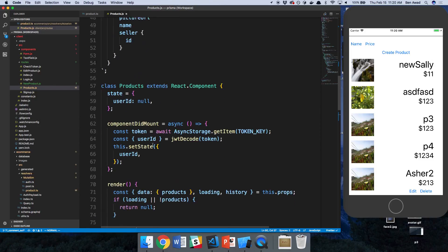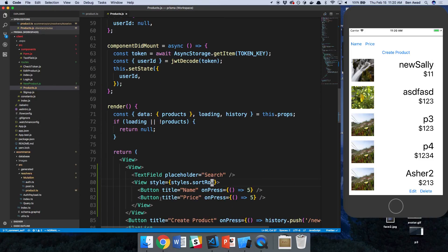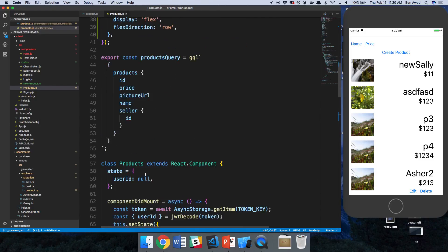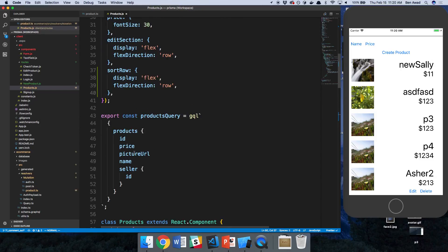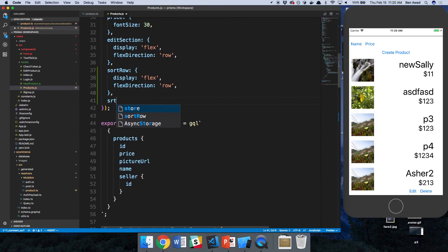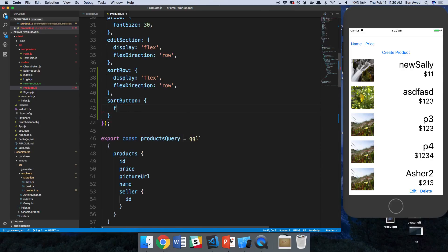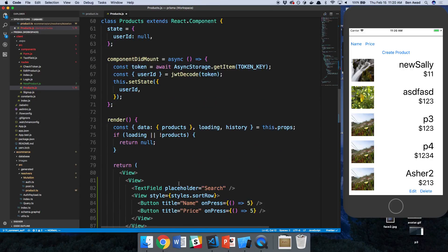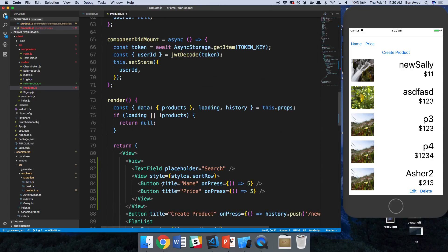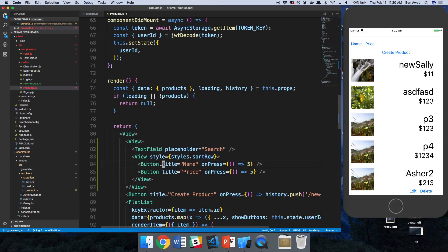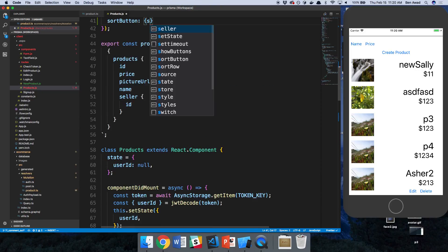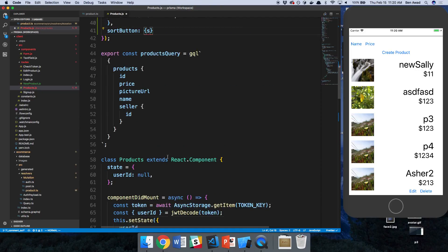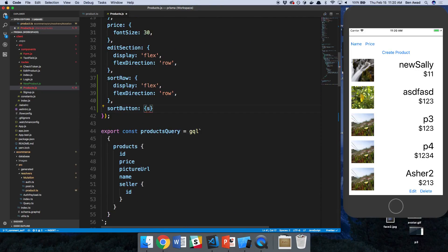So we'll say sort button, flex one, because I want them to just basically take half the screen each. Oops, I just messed that up.